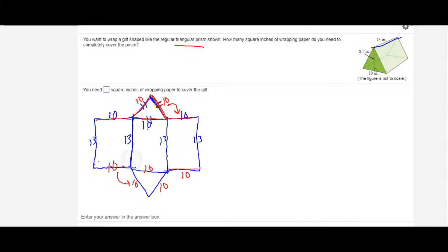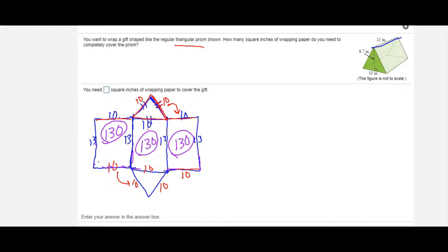Now I can find the surface area from the net. Multiplying 10 times 13 gives 130 square inches for the first rectangle. The second rectangle has the same base and height, so it's also 130, and the third rectangle is the same — 130 square inches as well. Now I need the area of the bottom and top triangular bases. The height of each triangle is 8.7 inches.